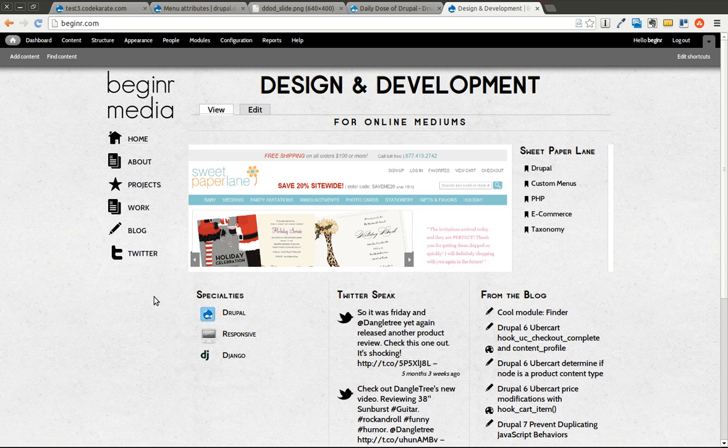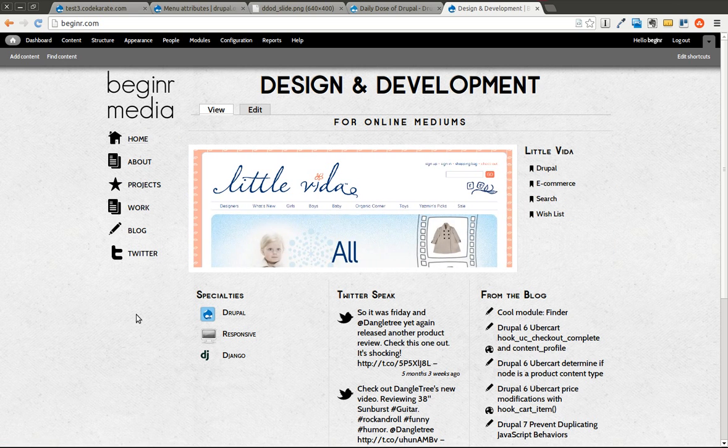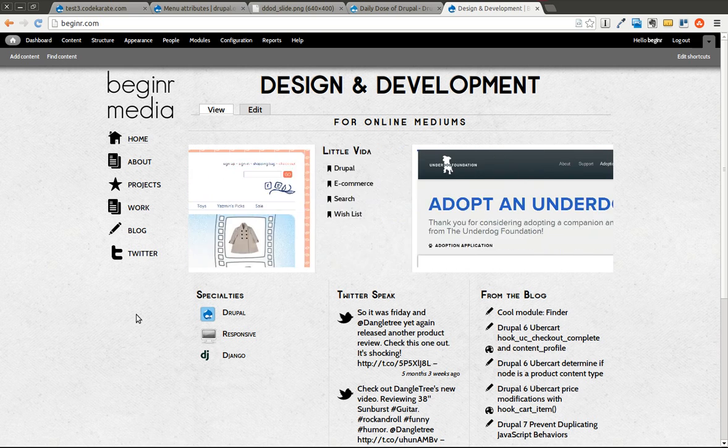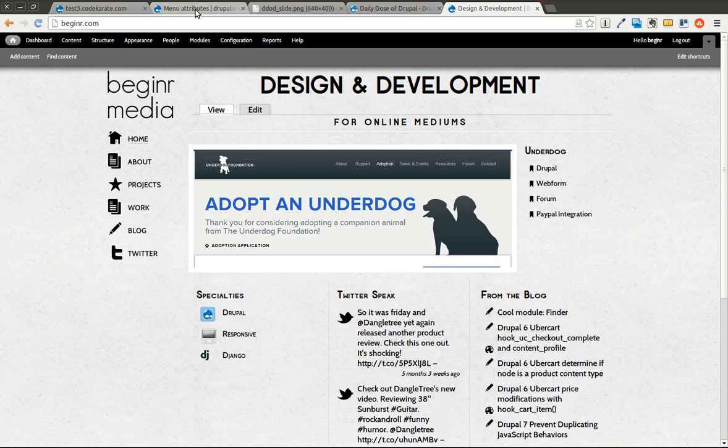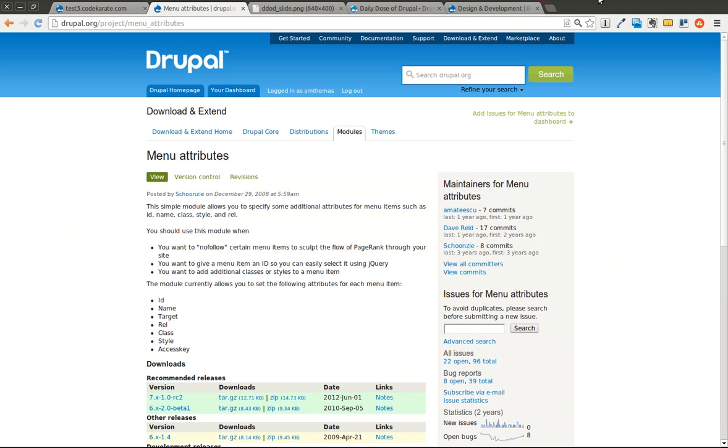But each of those menu items has a unique class, which allows you to add that icon onto the actual menu item. And that's all done through the Menu Attributes module. So we're going to take a look very briefly at how you can do that.